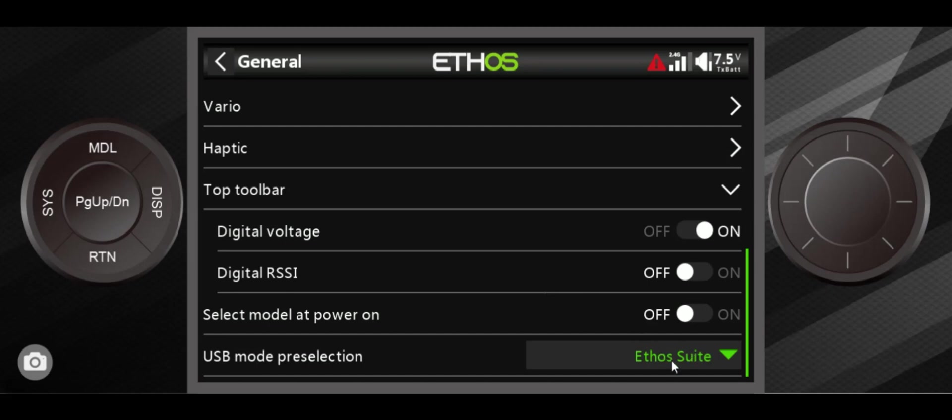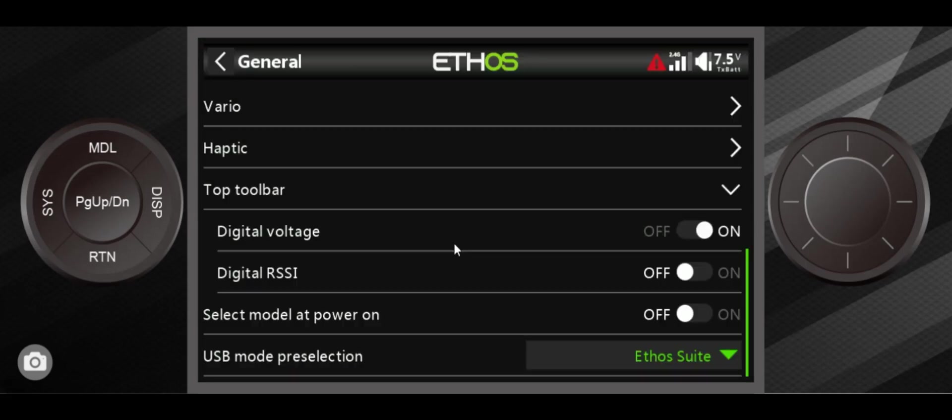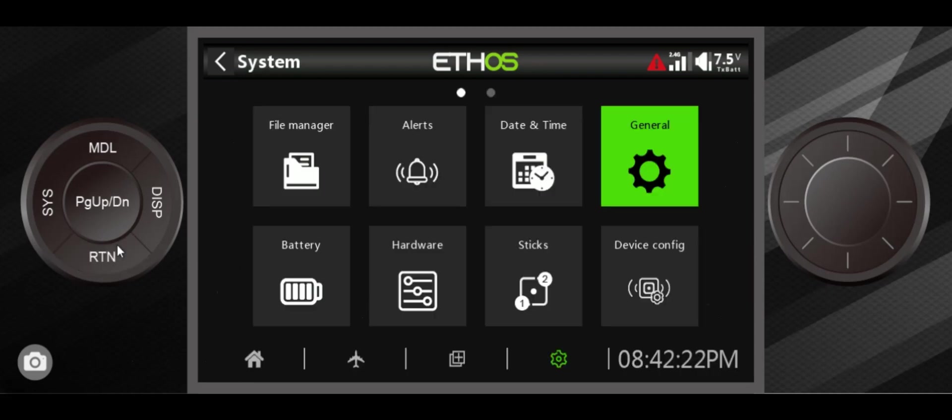And the USB mode pre-selection, there's some options here. You can use your transmitter when hooked up to a USB cable to your computer like a joystick. But me personally, whenever I hook my transmitter up to my computer, I want it to go right into EthoSuite. So that is a nice permanent change.